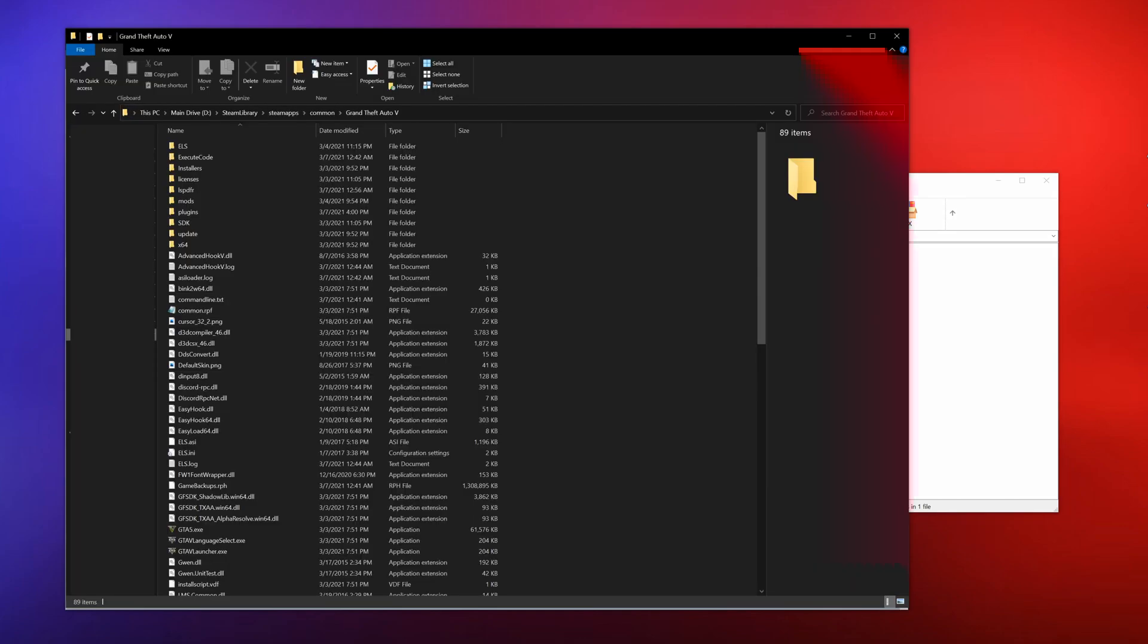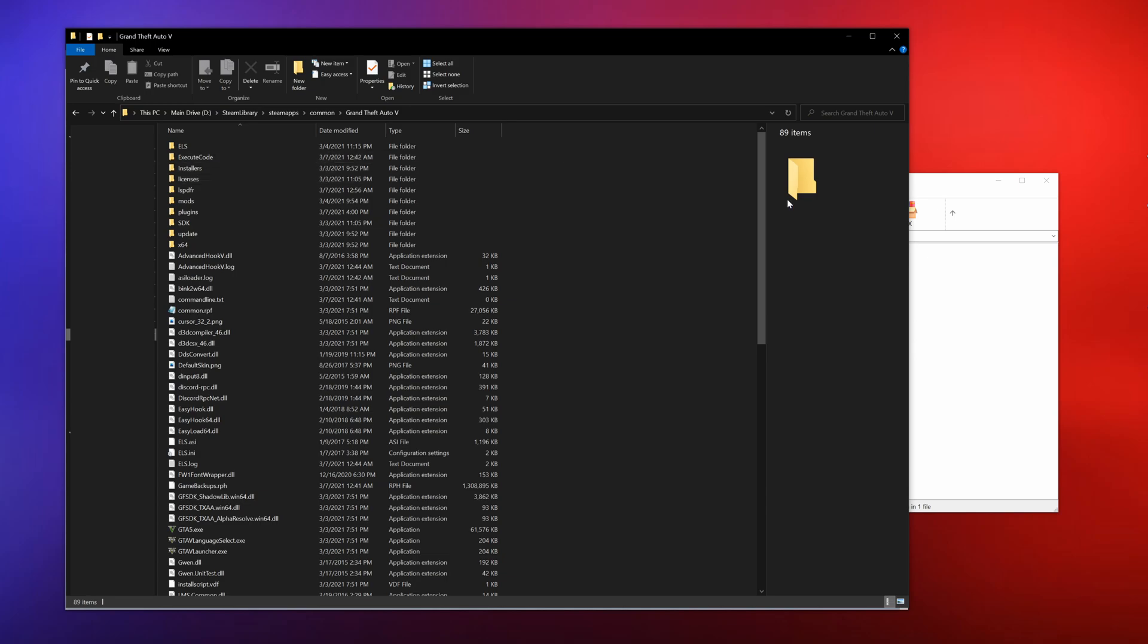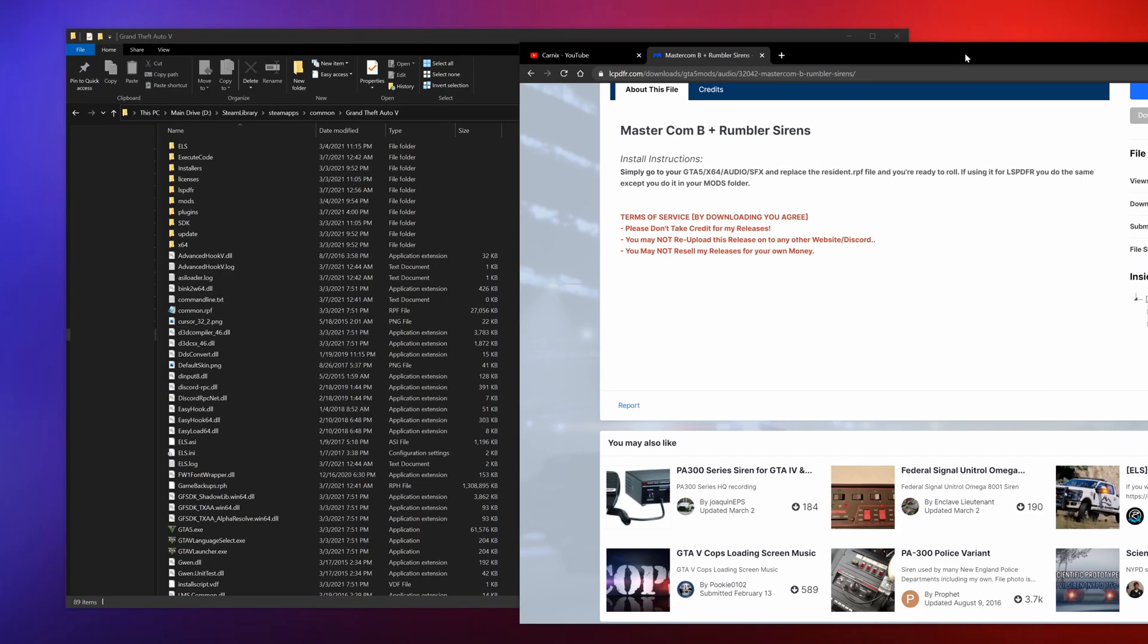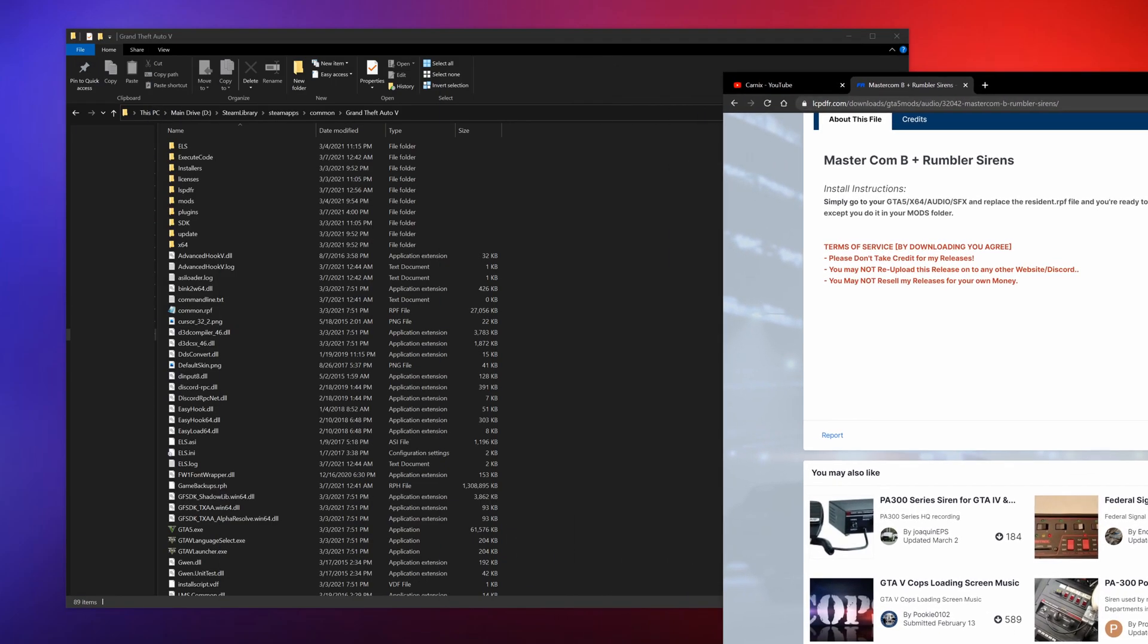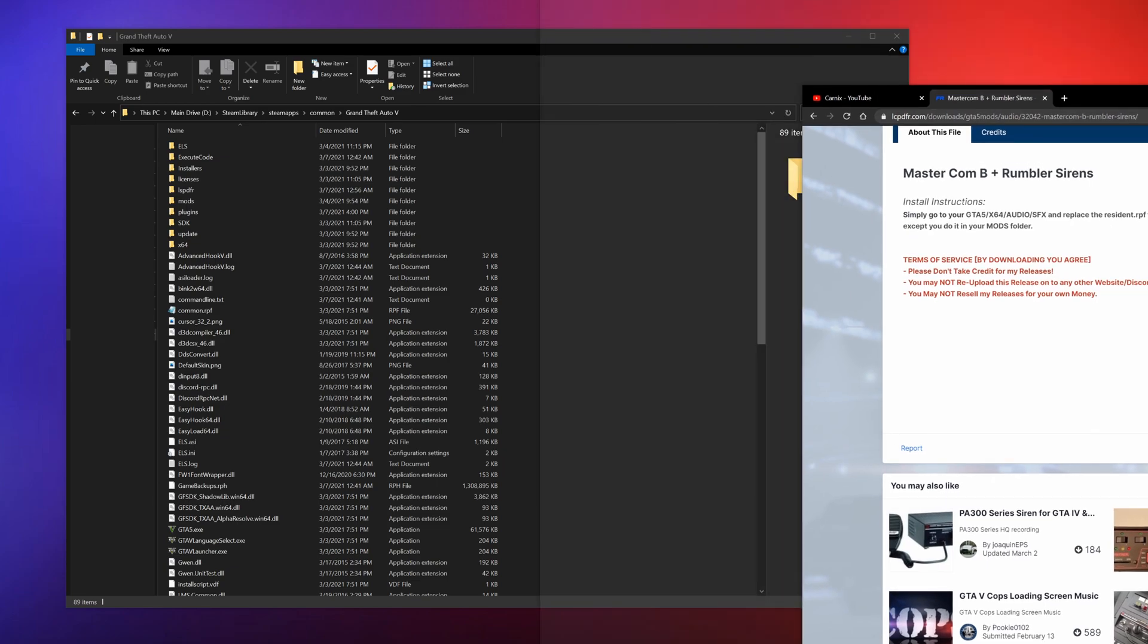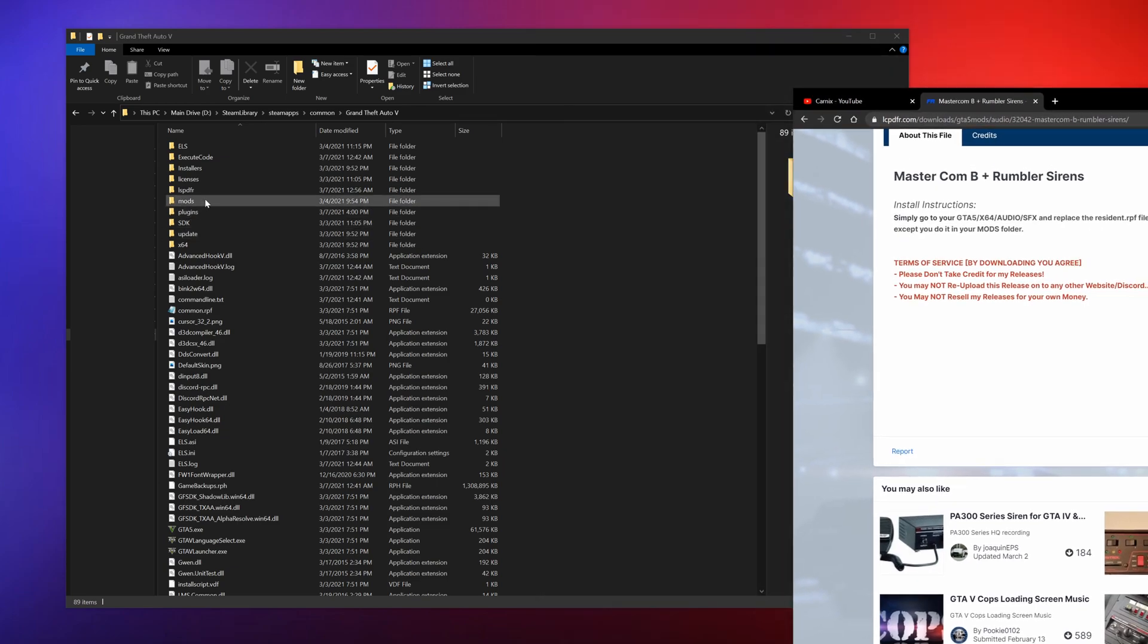Now all of these will be somewhat different. Always read the install instructions for the sirens as well. But bring up your GTA5 directory and then you want to find that particular file directory. Let's drag this over here so we can see it.